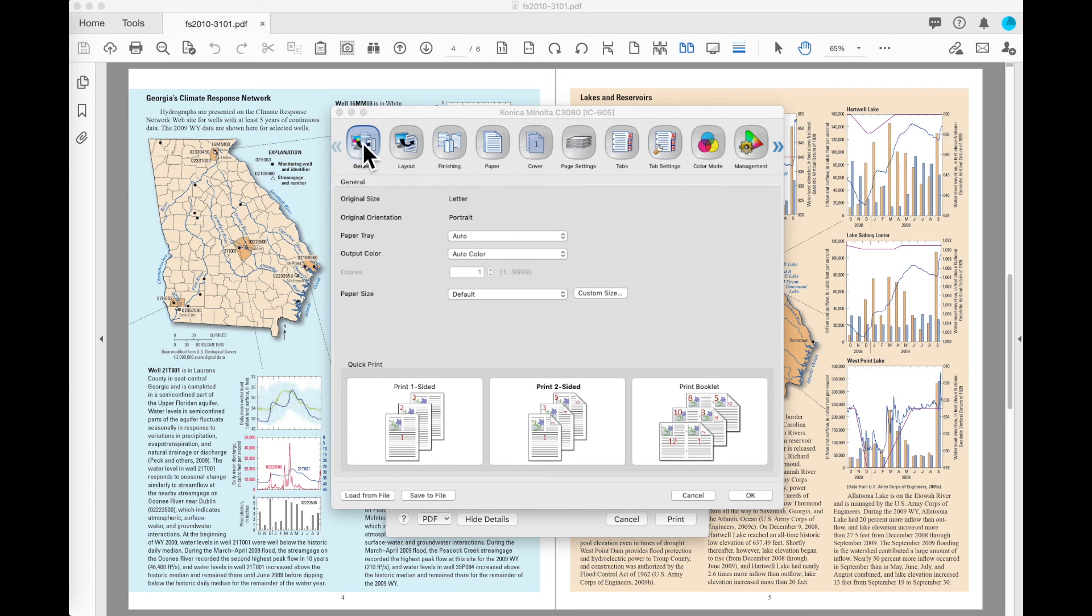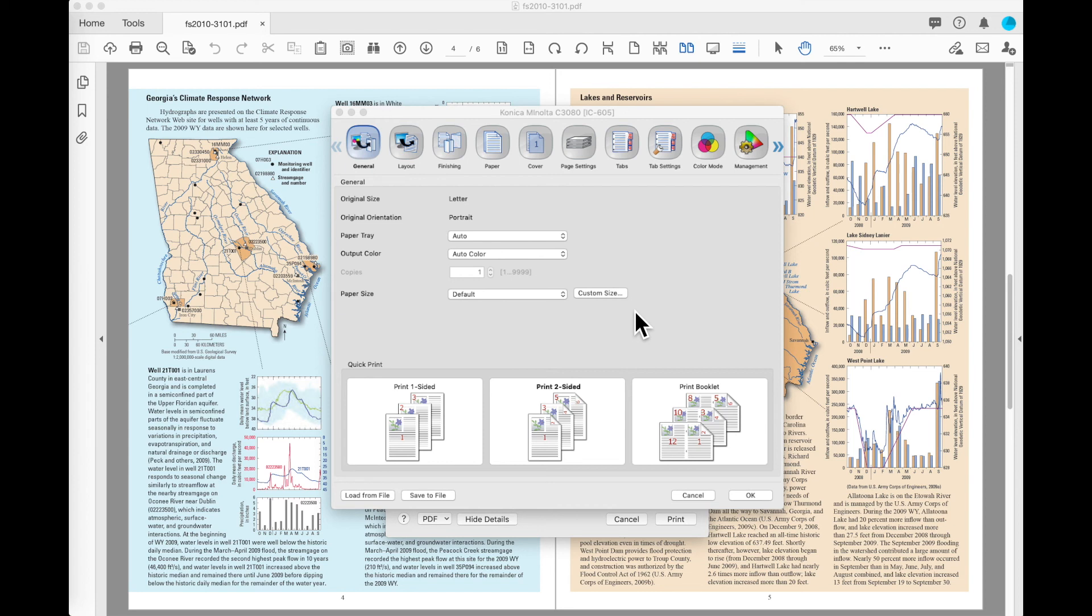We'll start on the General tab. The biggest thing for the General tab is this is a place you can customize so that the options you most commonly use on the print files can be moved up to the front and selected from a single screen without having to go through the other sections.